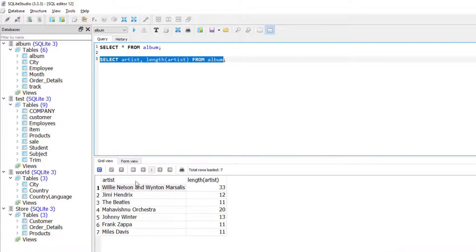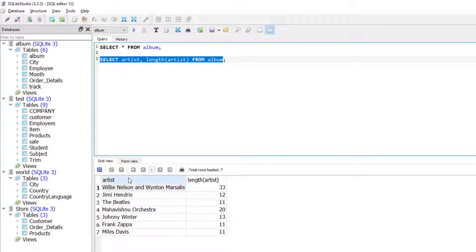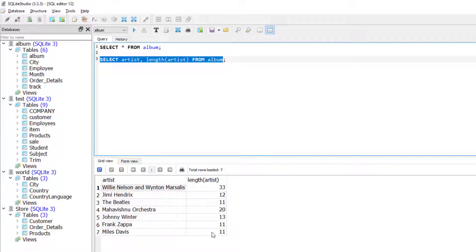I am getting two columns. One column is the artist column and the other one is the count, or the total number of characters of the artist column.